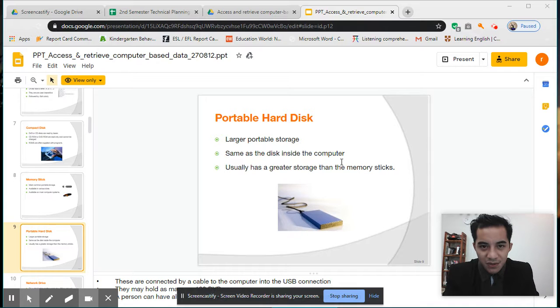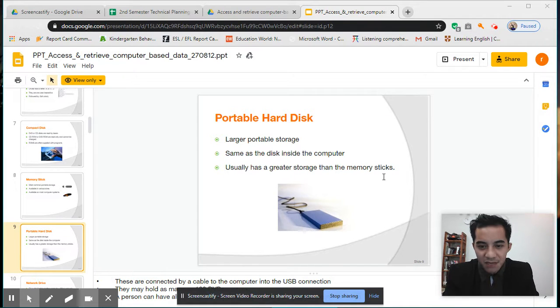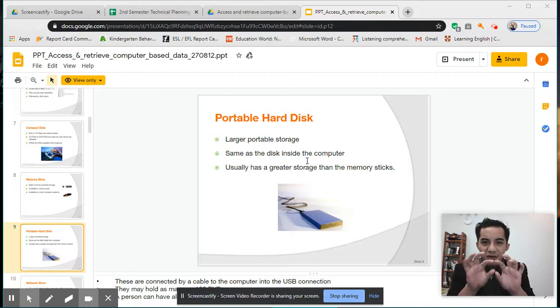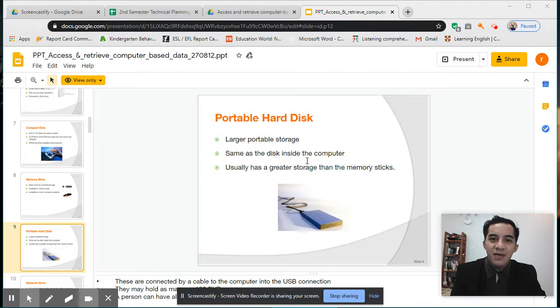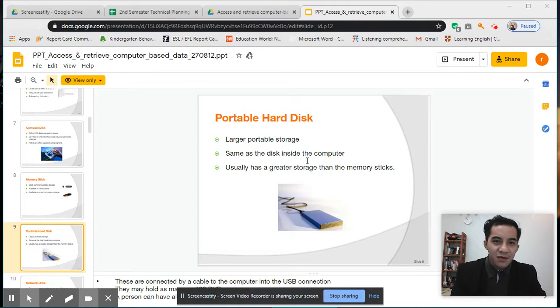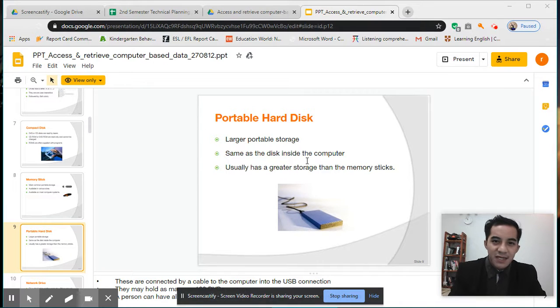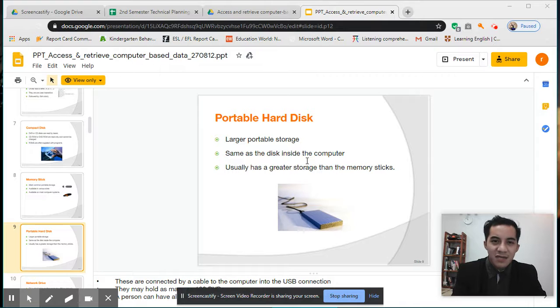Usually has greater storage than memory sticks because those small ones are limited, maybe just 32 GB or 120 GB, but this hard disk can carry much bigger information like one terabyte or 500 GB.